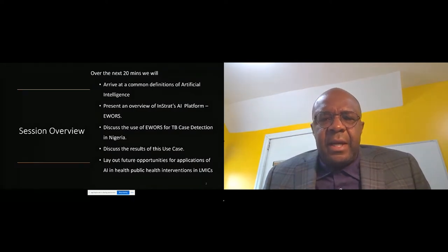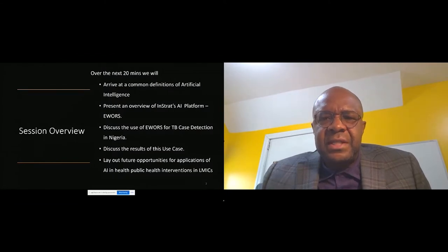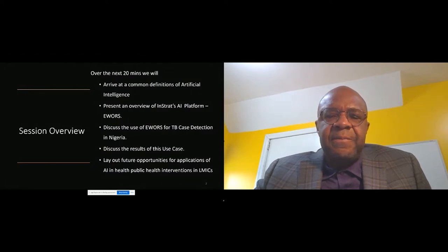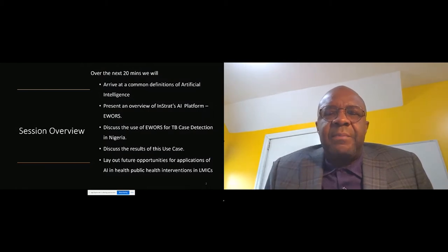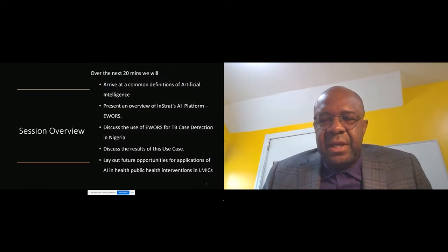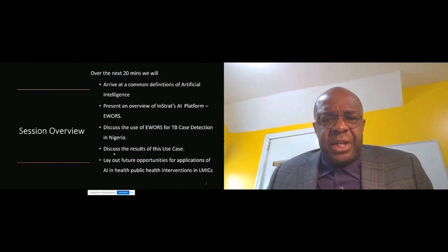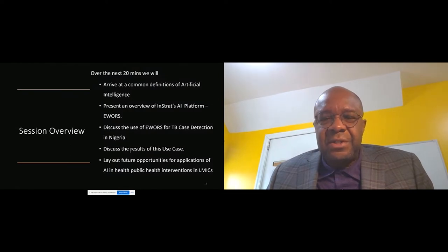We'll then rest on one or two use cases depending on how we do with time. I'll also lay out some thoughts around the future opportunities for applications of AI in public health interventions in lower-middle-income countries, and share some thoughts on the work we're currently doing for future applications of AI.